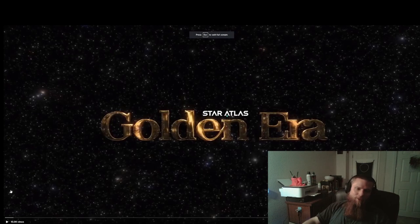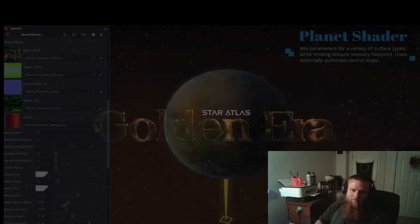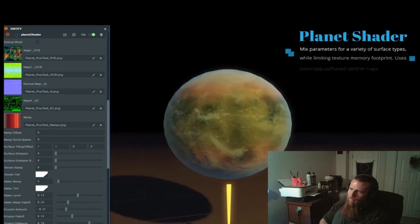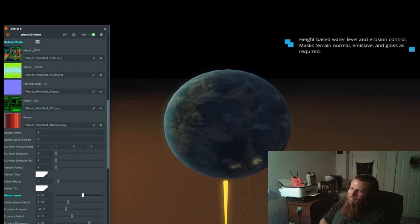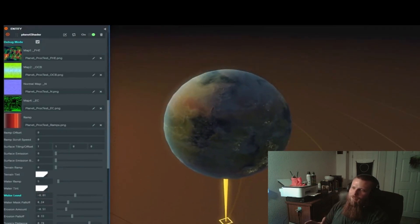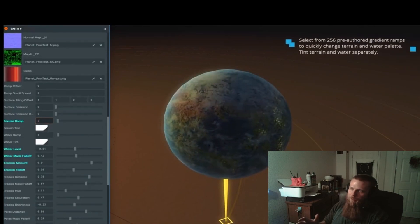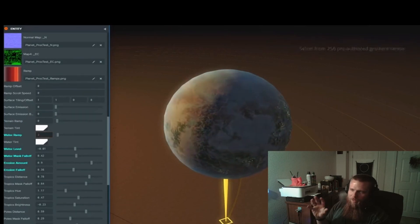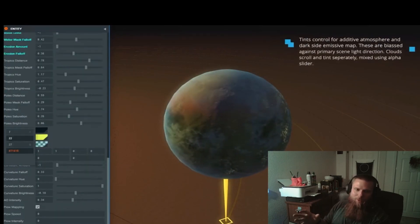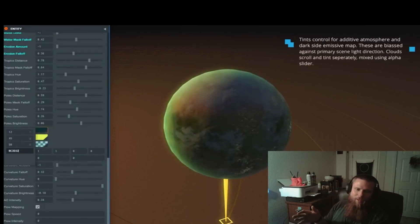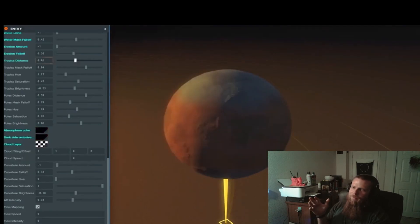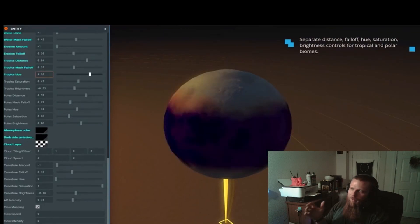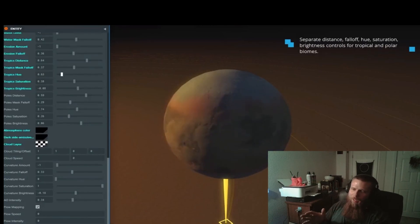For those of you that don't know, Star Atlas Golden Era is SAGE. So they have the ability to create a variety of planets to where no planet is the same. The planet's terrain and features can be based on what kind of star it's around, how close it is to that star, any kind of moons that are around it, asteroids, impacts, climate change, whether its core is heating up or cooling off.